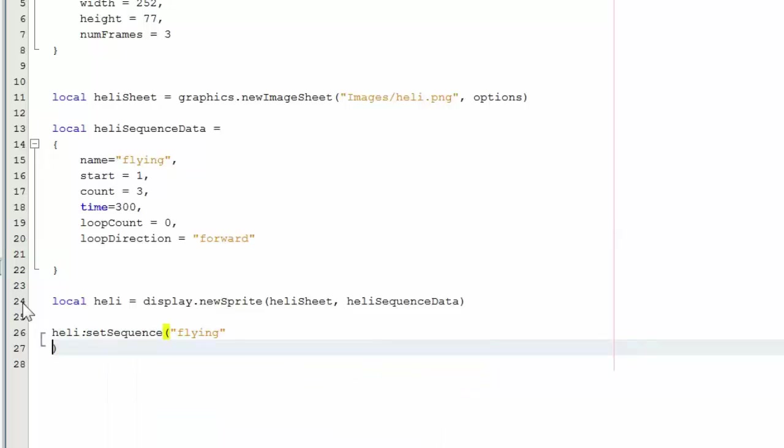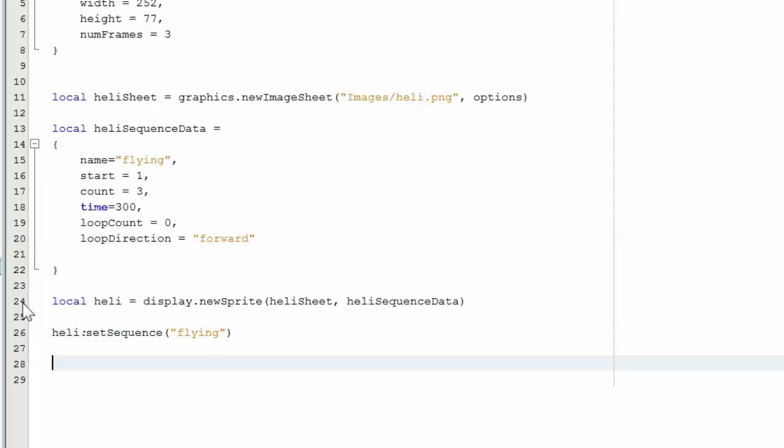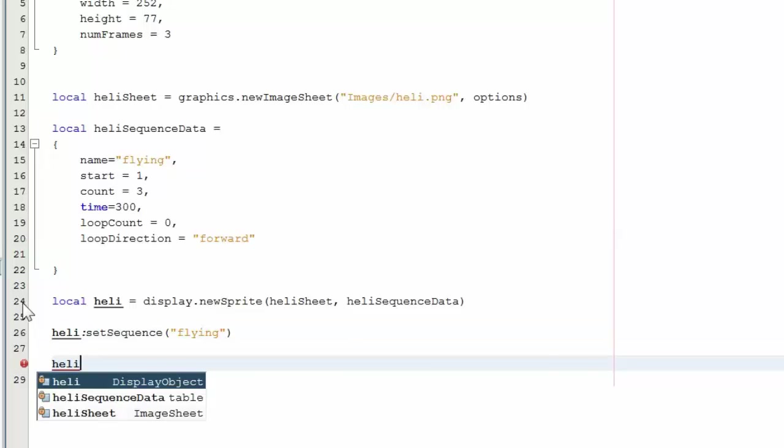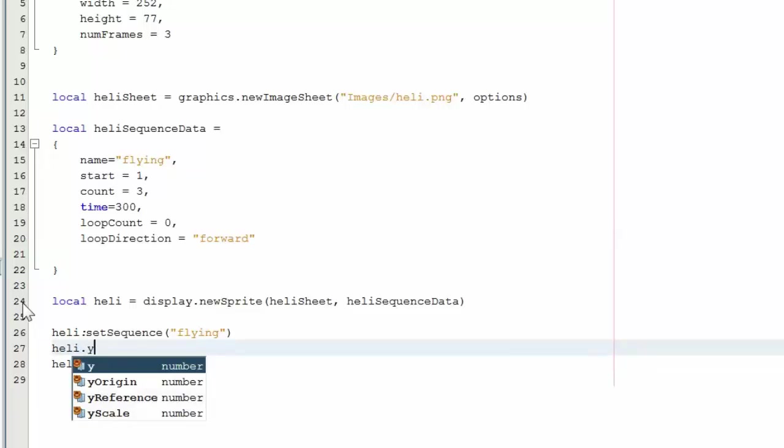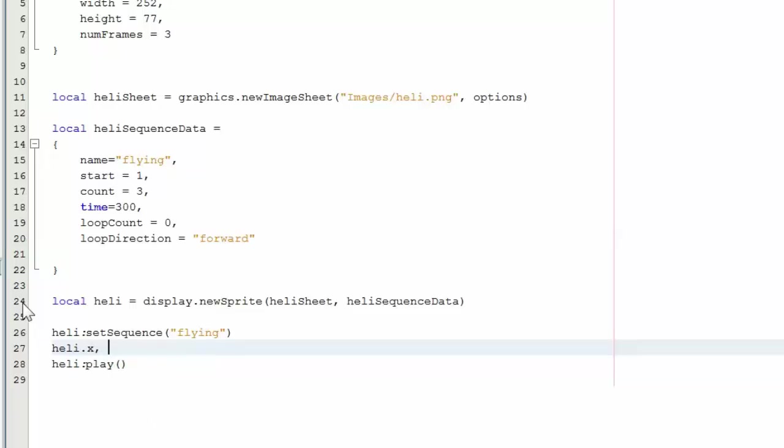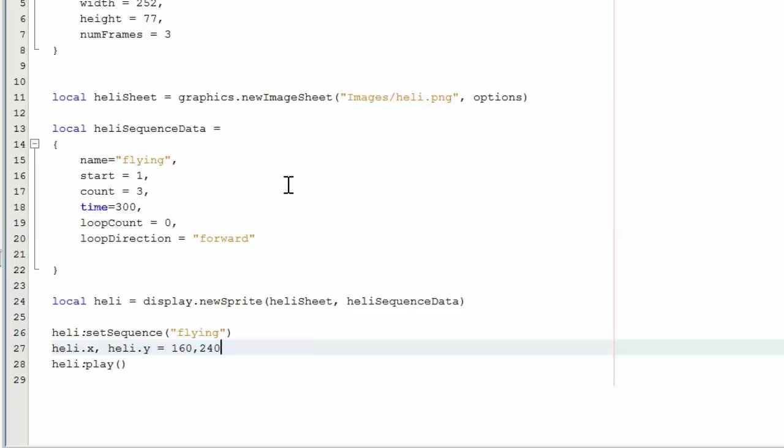And then we go ahead and ask it to play. Let's go ahead and position the sprite in the center of the screen. And if we hit play, you'll see an animated helicopter.